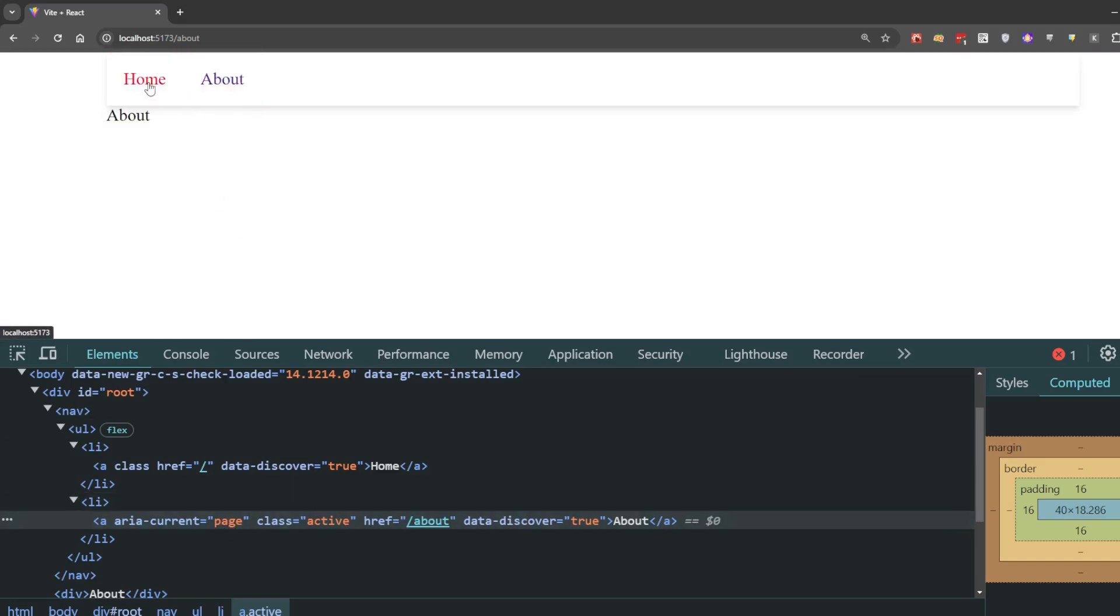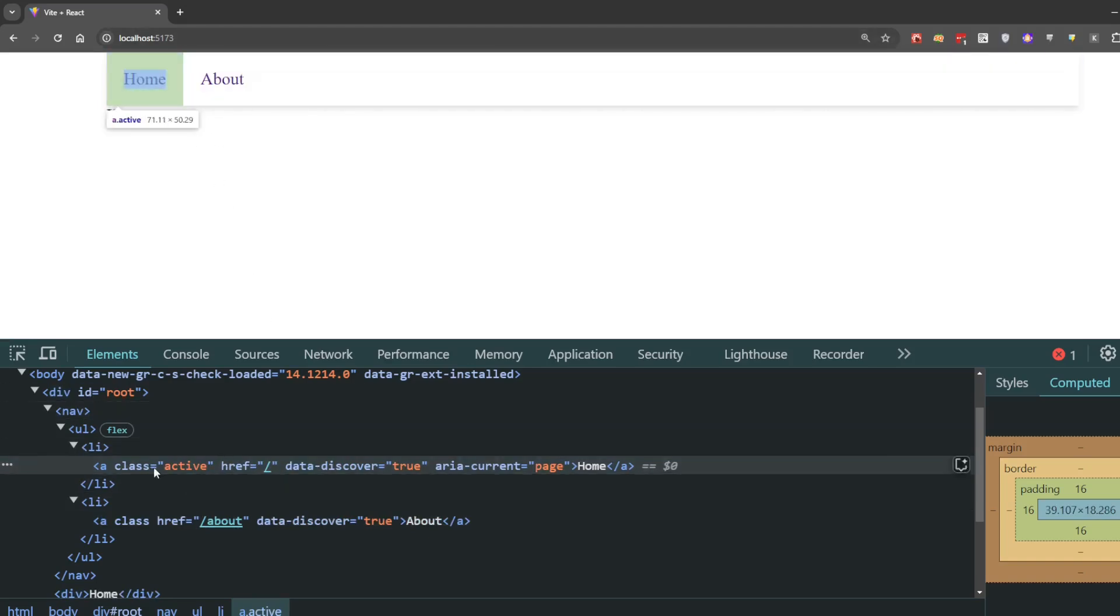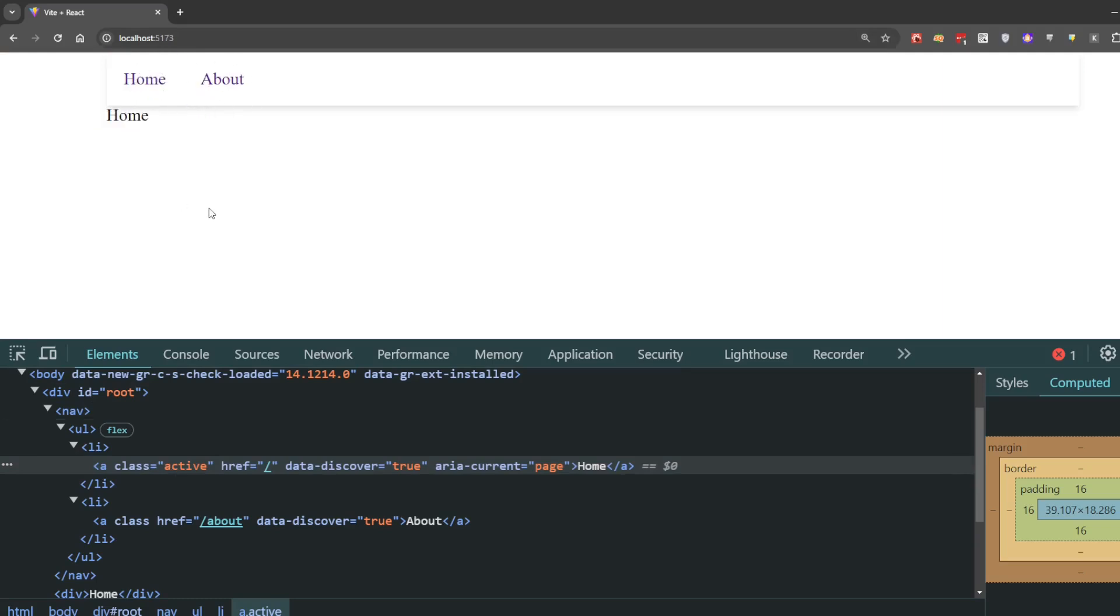If I click on Home, the active class shifts to the Home page because we're now on that page. We can use this class to show highlighting for the current active link.